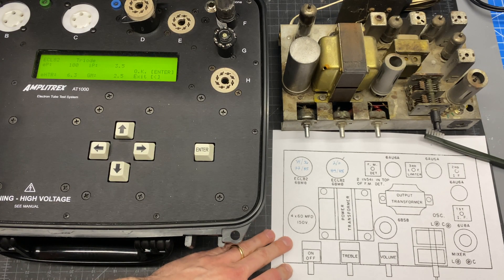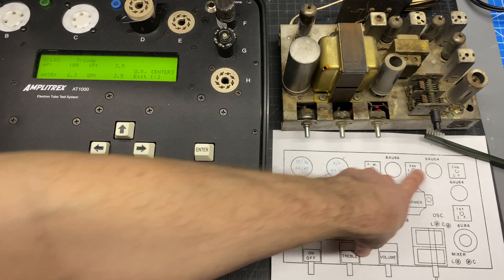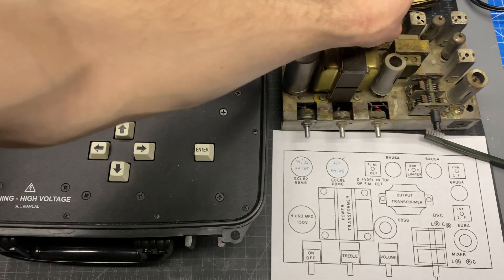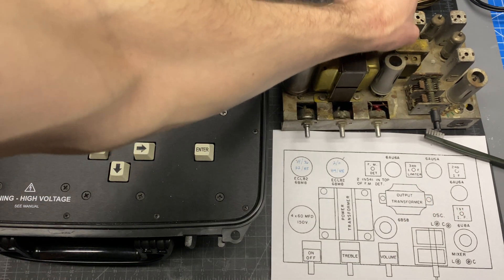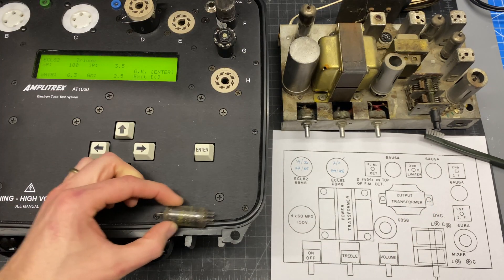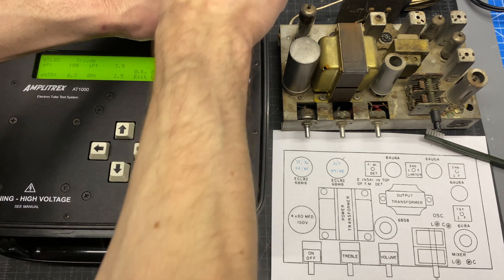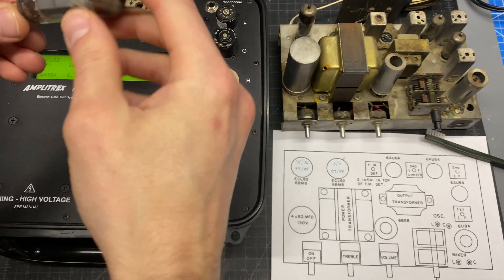Okay, moving on to the next tube, we're going to do the string of 6AU6s here. Now the 6AU6 is a different bottle, it's a 7-pin tube, so we'll be using a different socket.